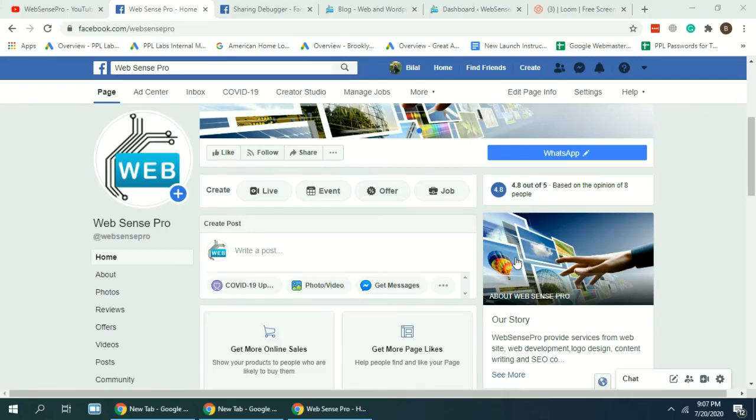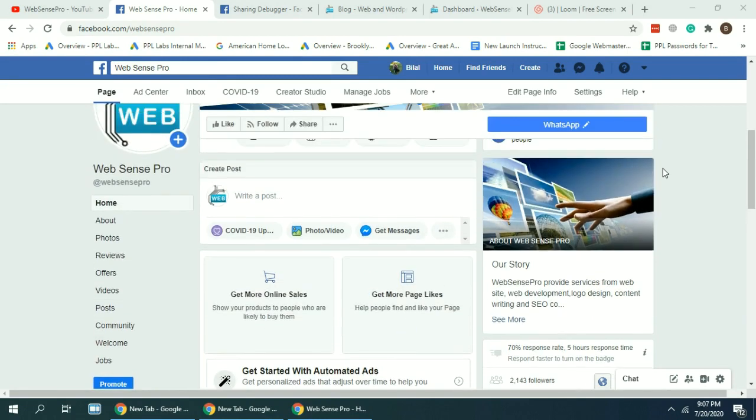Hello everyone! Welcome to another YouTube tutorial video where we will learn how to change the preview of your website on Facebook.